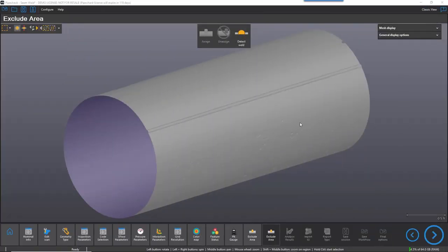One of the latest additions to Pipetech software is the DTEK weld selection. Welds must be selected and excluded from the analysis to avoid the virtual pit gauge sitting over them.